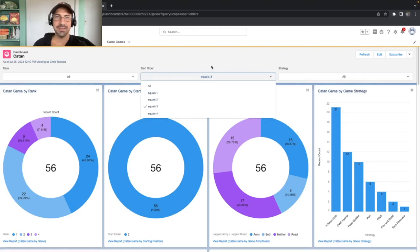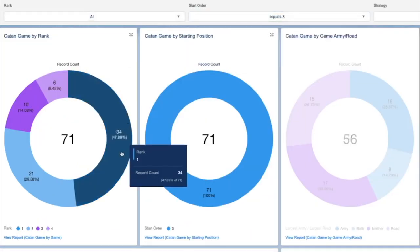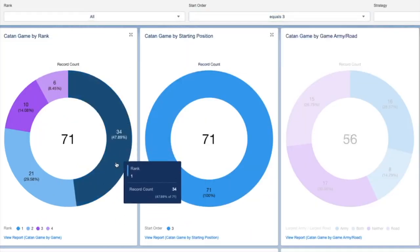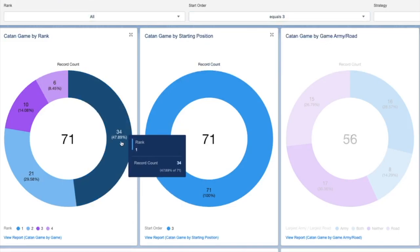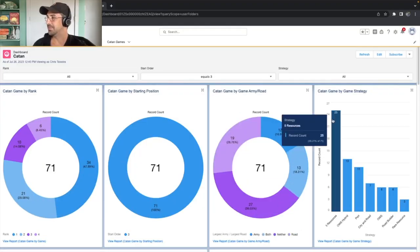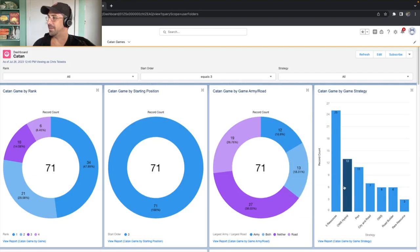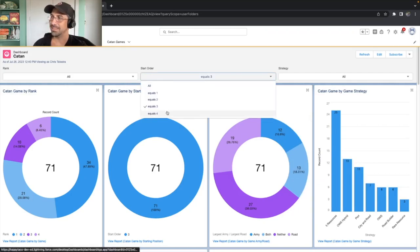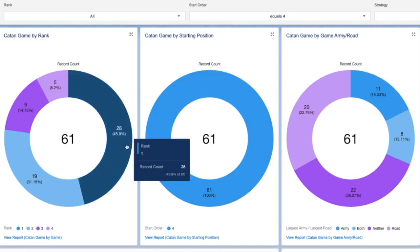Let's look at the third start position. Surprisingly, we actually do very well in the third start position. We have almost 48% win percentage. Again, we do tend to use the five resource strategy quite a bit here, followed by or wheat sheep the port. Now, let's take a look at the fourth position. And you'll see we're actually at 46%. So we tend to do better, believe it or not, in the third and fourth positions.